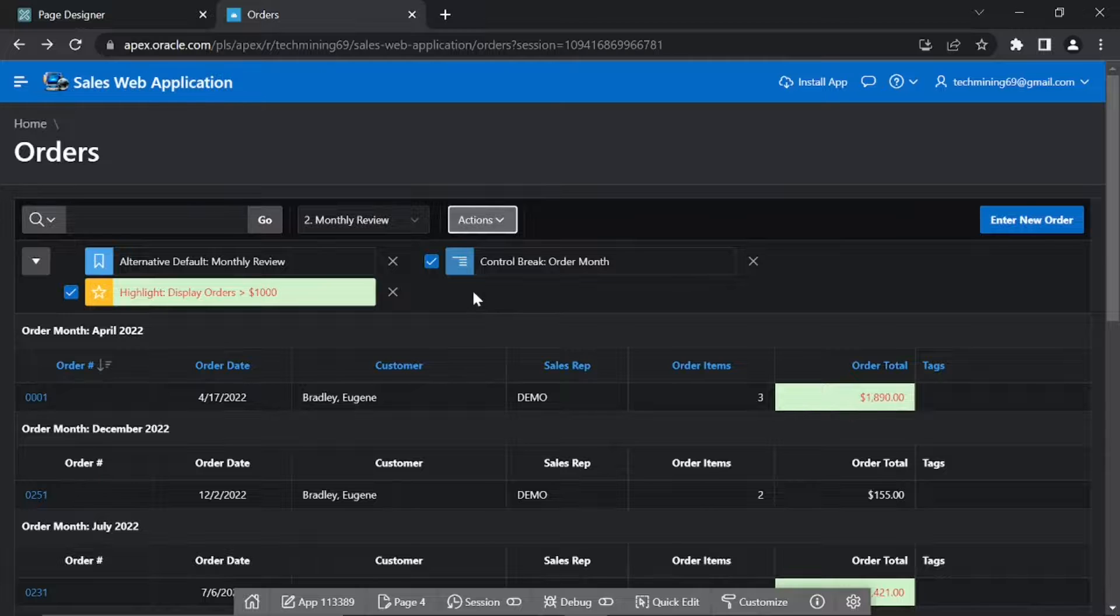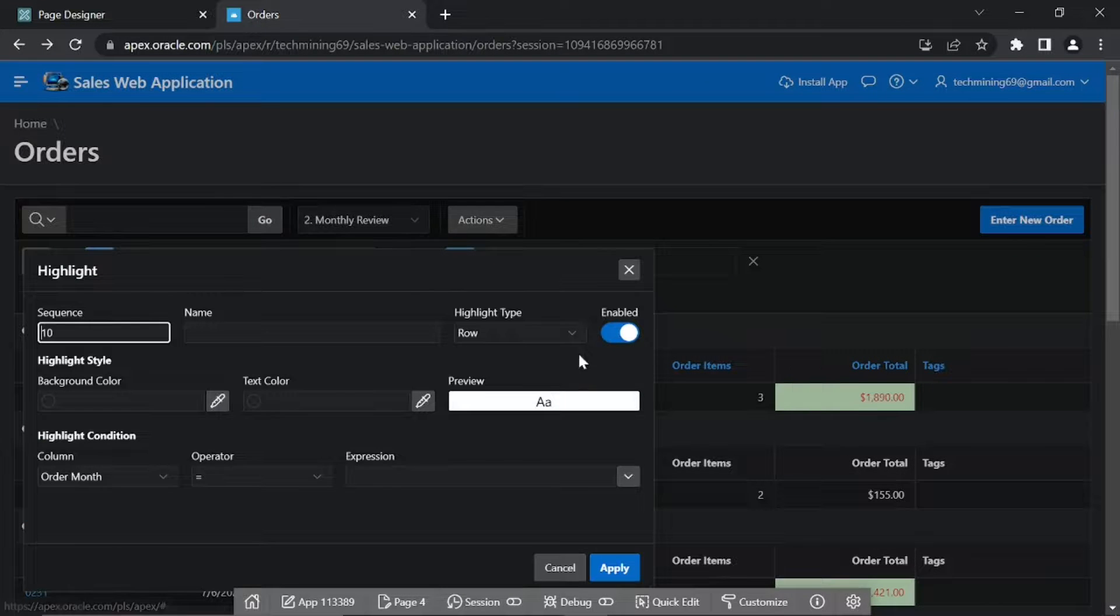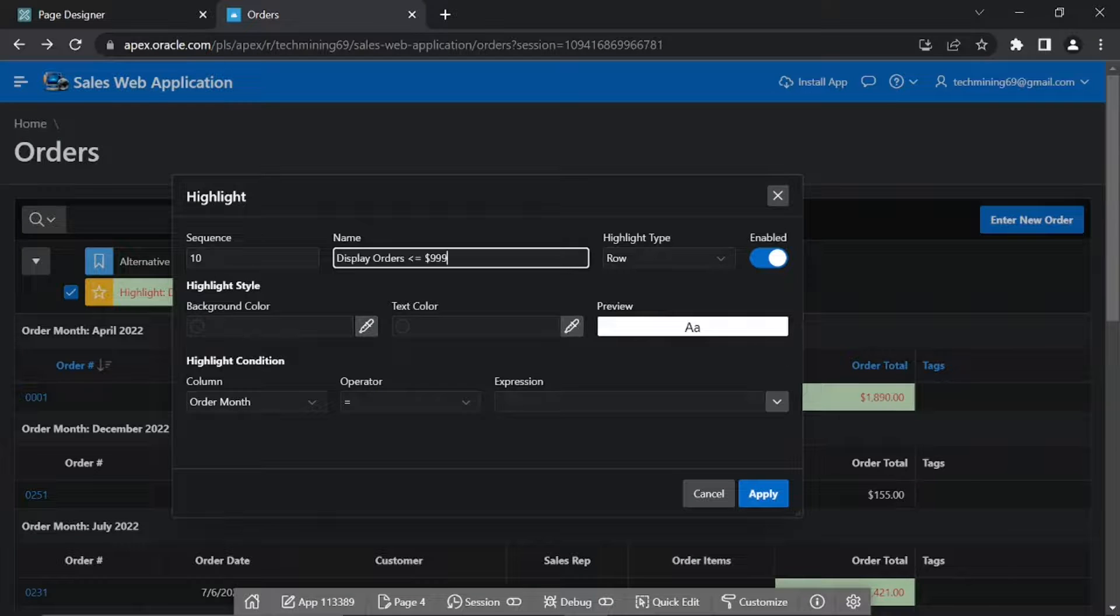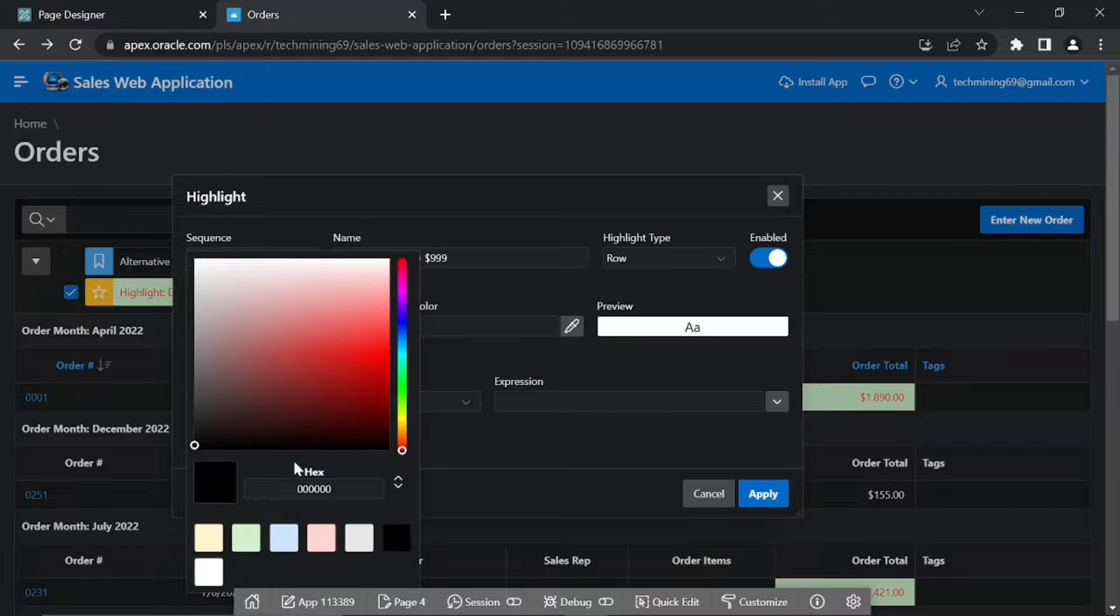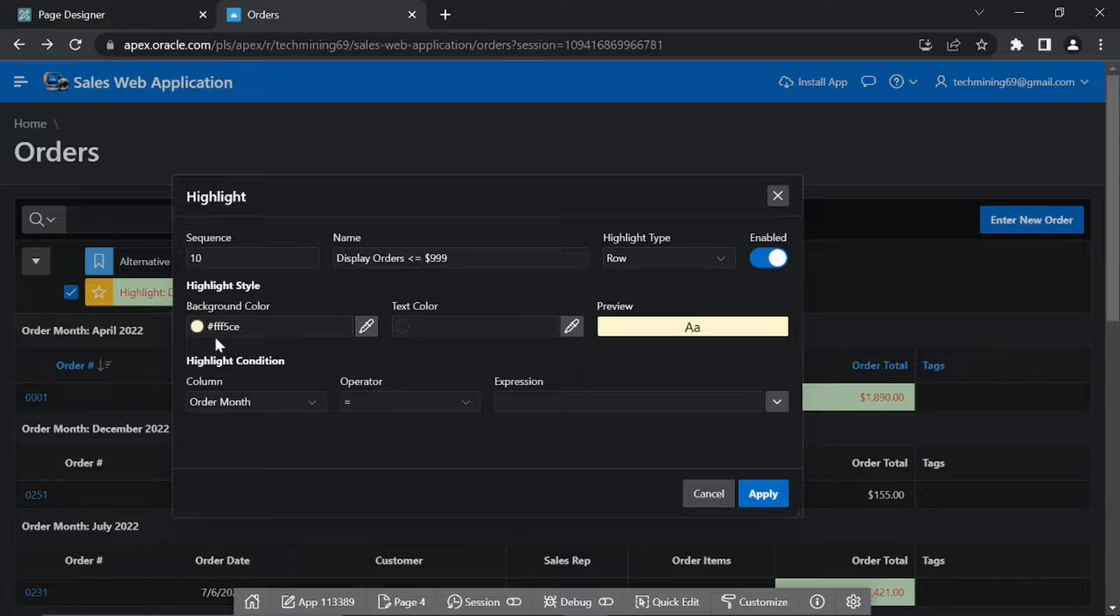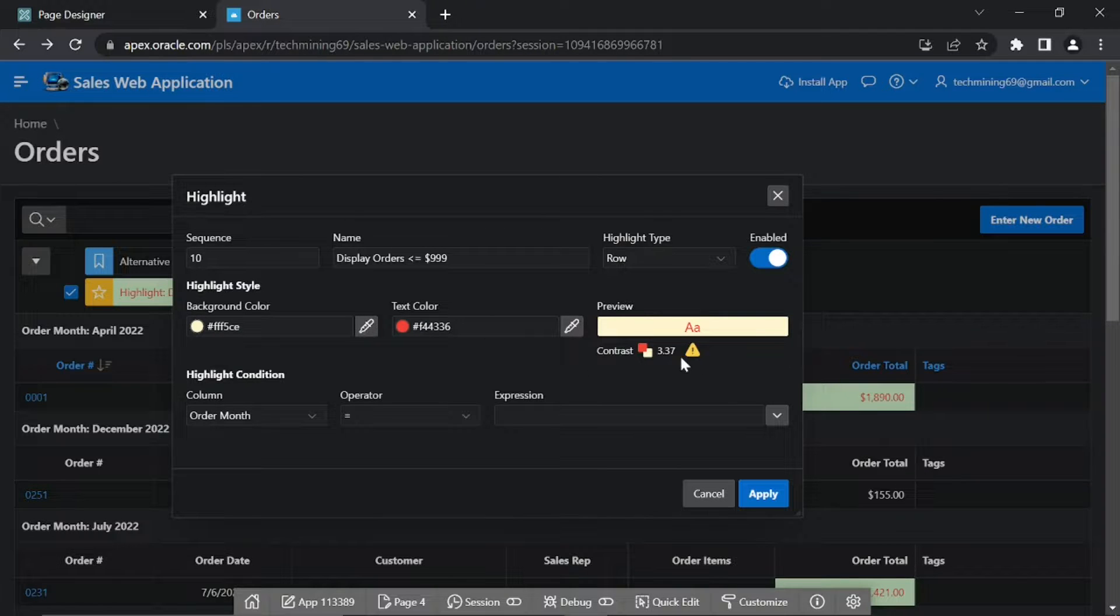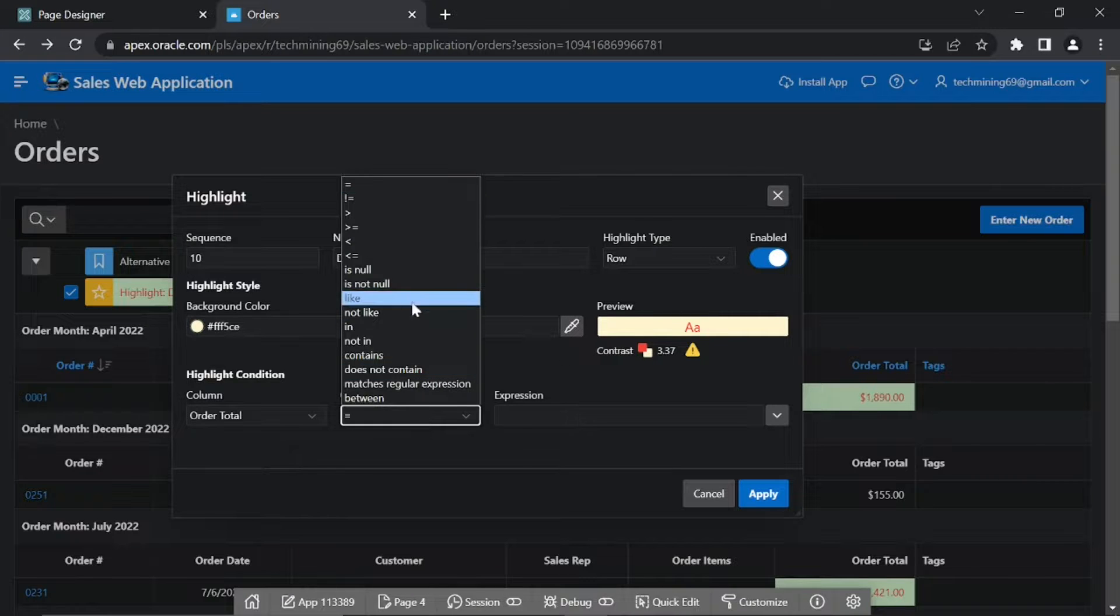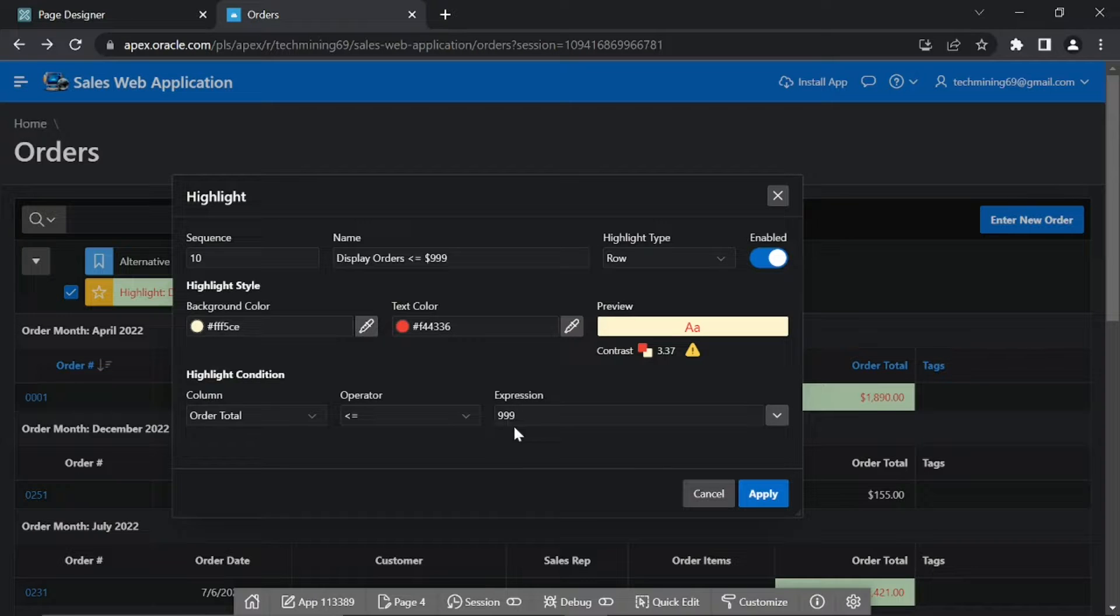Click Actions, Format, Highlight. In the Name field, type display orders less than or equal to 999. Set Highlight Type to row. Click Yellow for Background Color and Red for Text Color. This step is similar to the previous one with different parameters. In Highlight Condition, set Column to Order Total, Operator to less than or equal to, and Expression to 999. Click Apply.